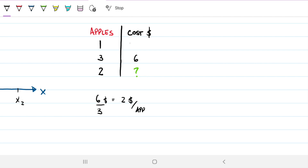Now I tell you that one apple actually costs three dollars. Before, you came up with the function y = 2x, where y is the cost and x is the number of apples — so the cost is two times the number of apples.